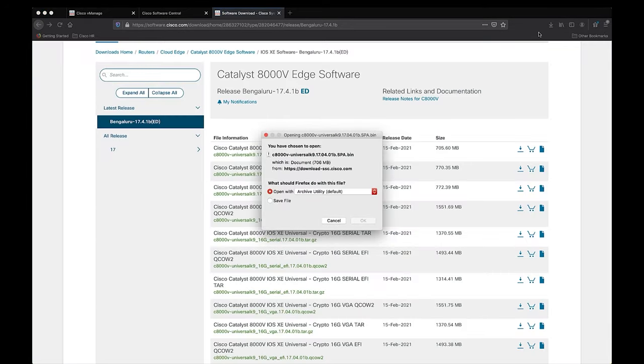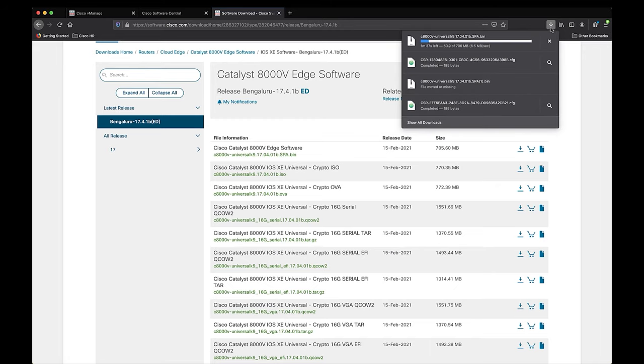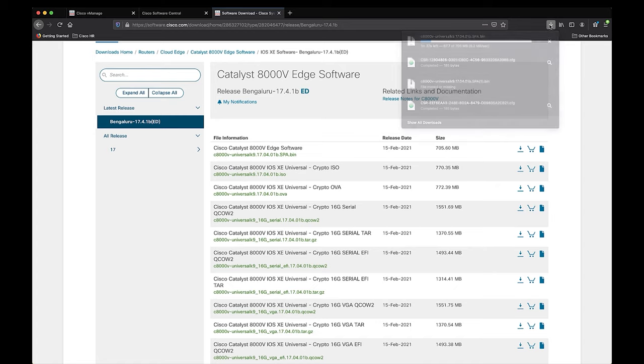It's a pretty hefty file size, so it may take some time to download based on your network speed. For the purpose of the video, I already downloaded the file ahead of time, so we don't have to waste extra time waiting for the download to complete.